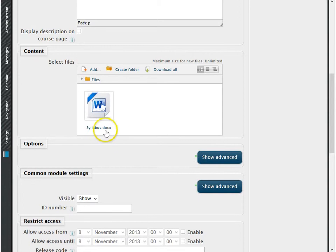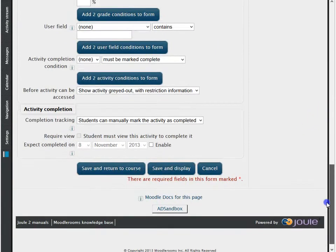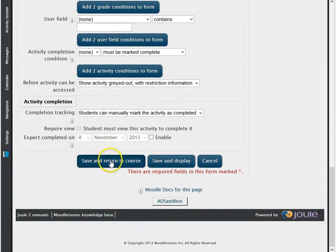The file now has been uploaded to your course, and you can scroll to the bottom of the screen and click on the button stating save and return to course.